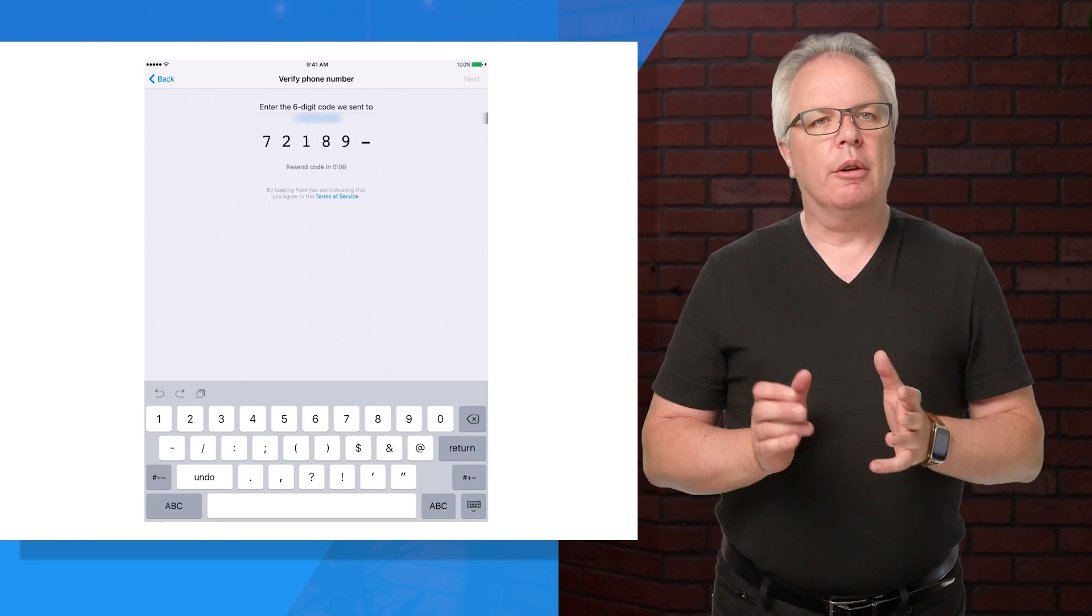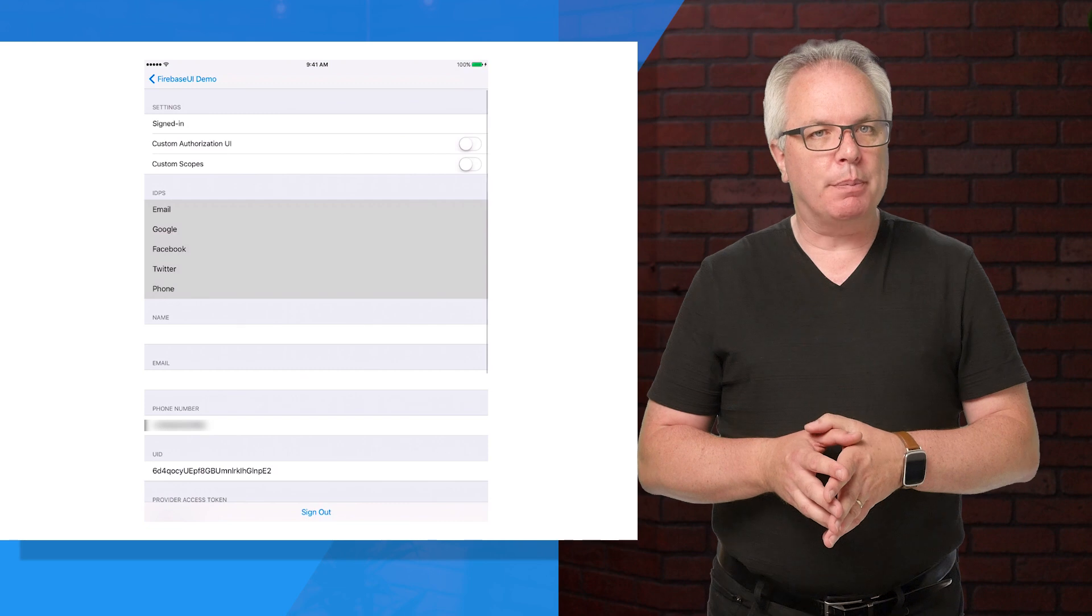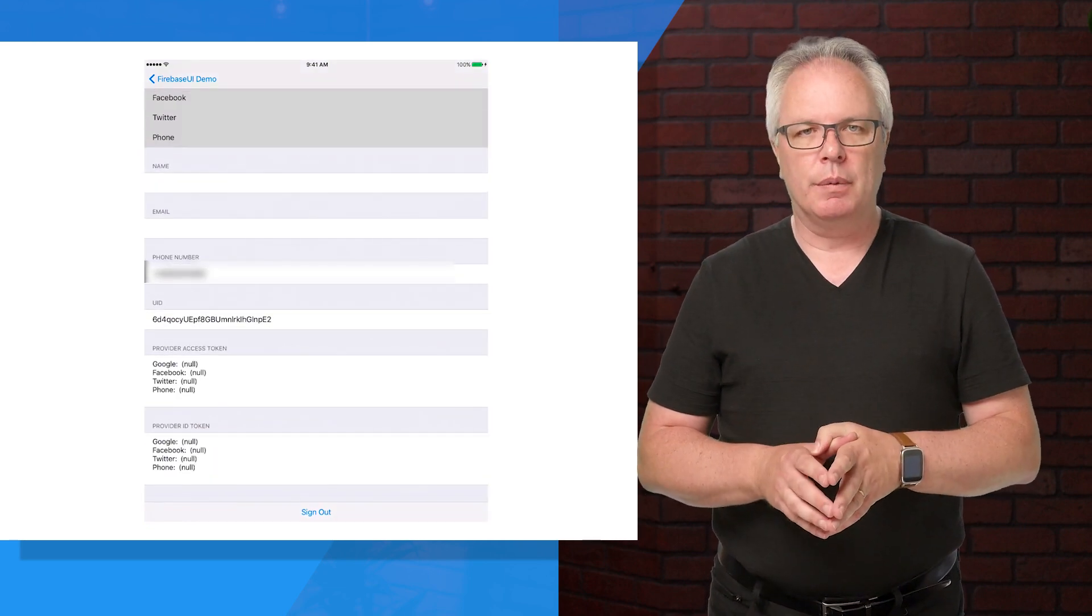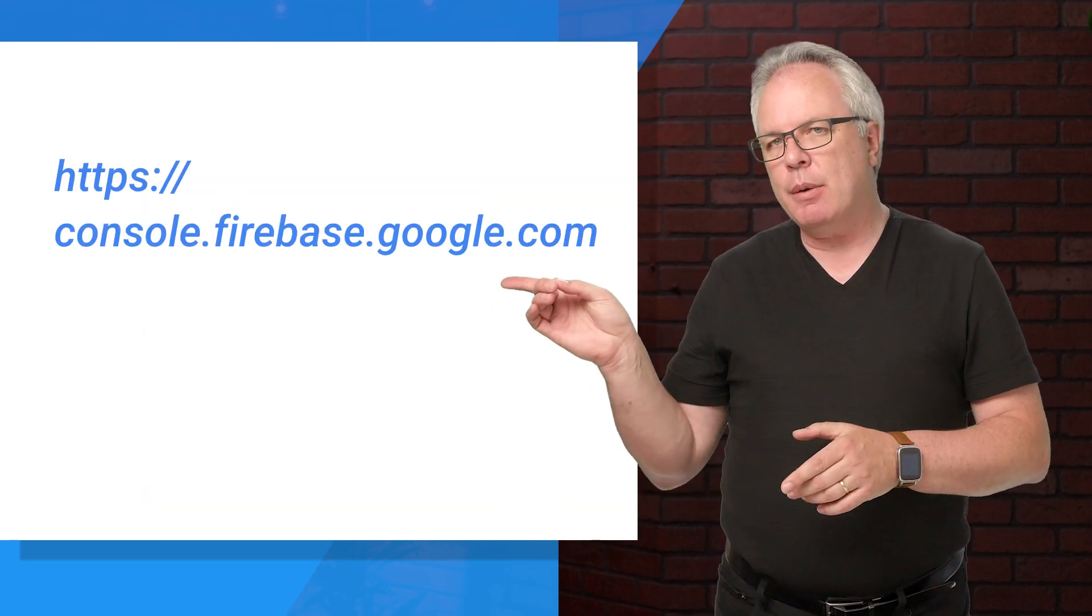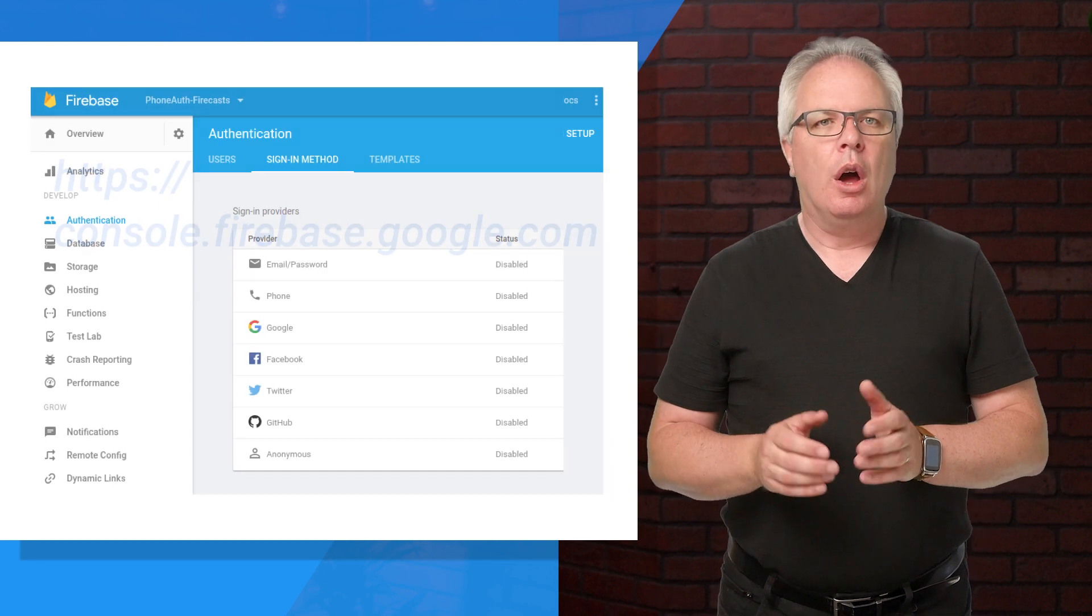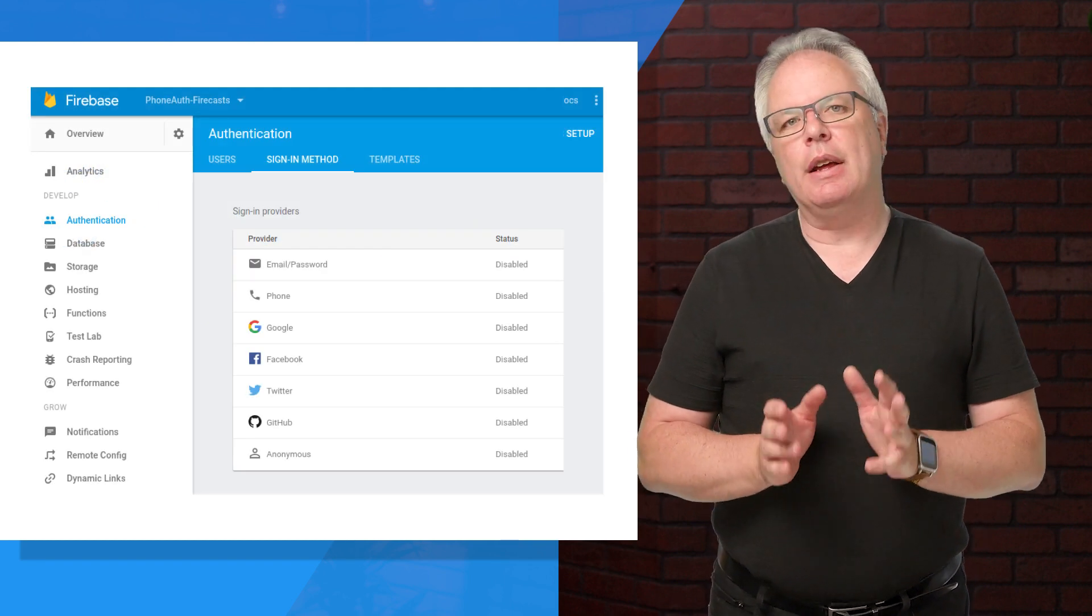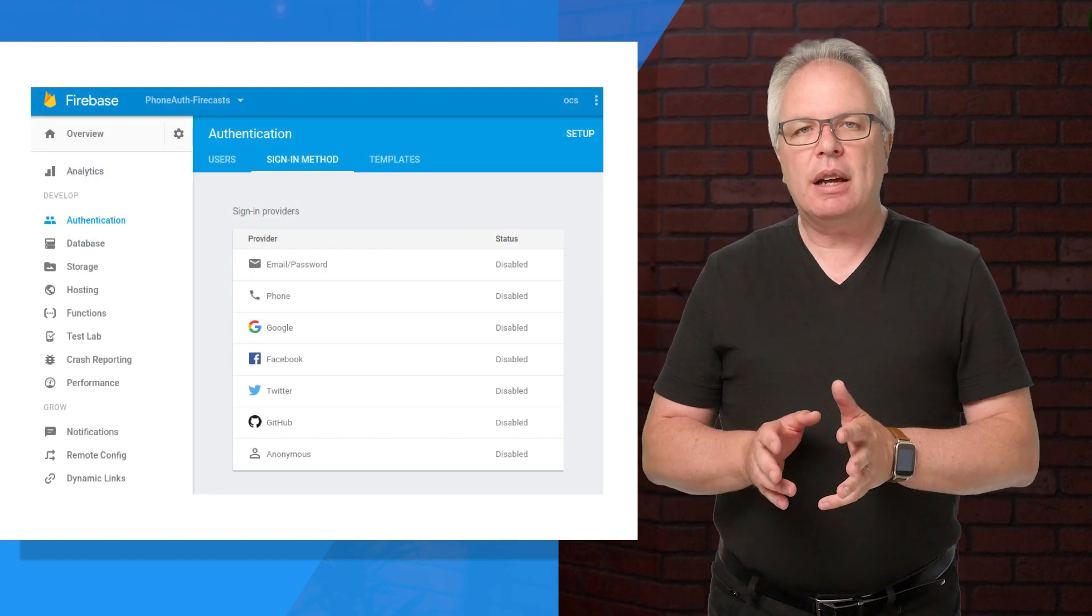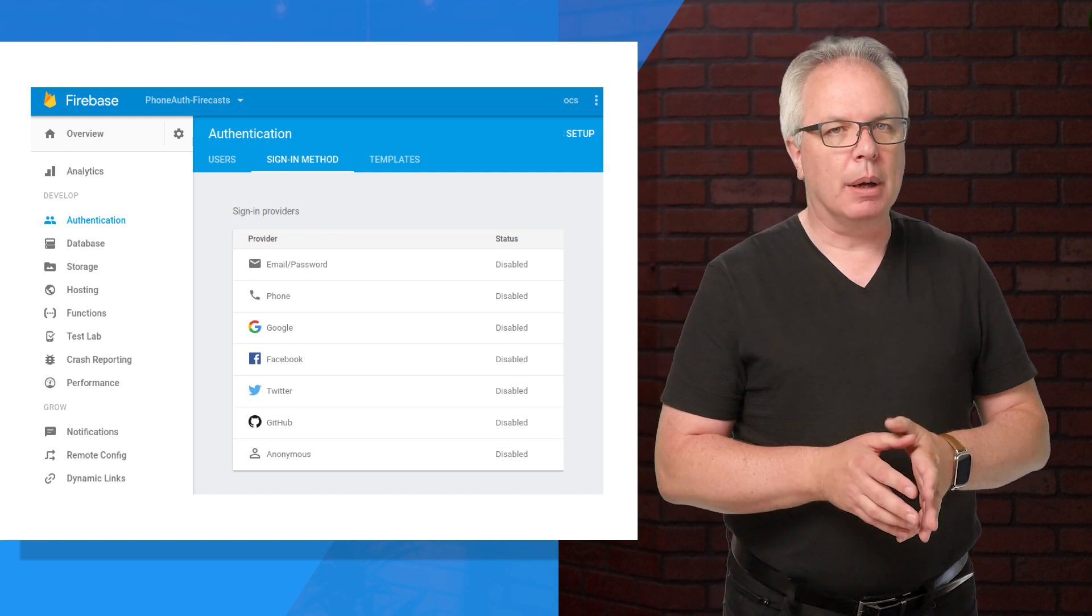Before coding, the first thing you'll need to do is have a Firebase project in the Firebase console. If you don't have one already, you can create one at this URL. Once you've done that, you need to go into the authentication section and click on the Sign-in Methods tab.